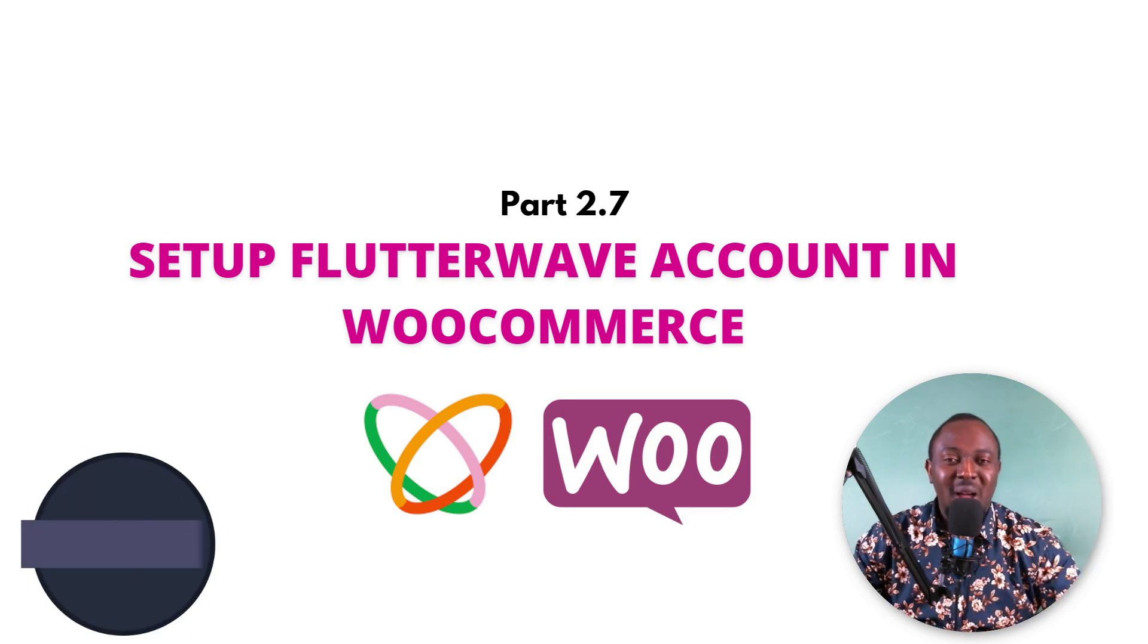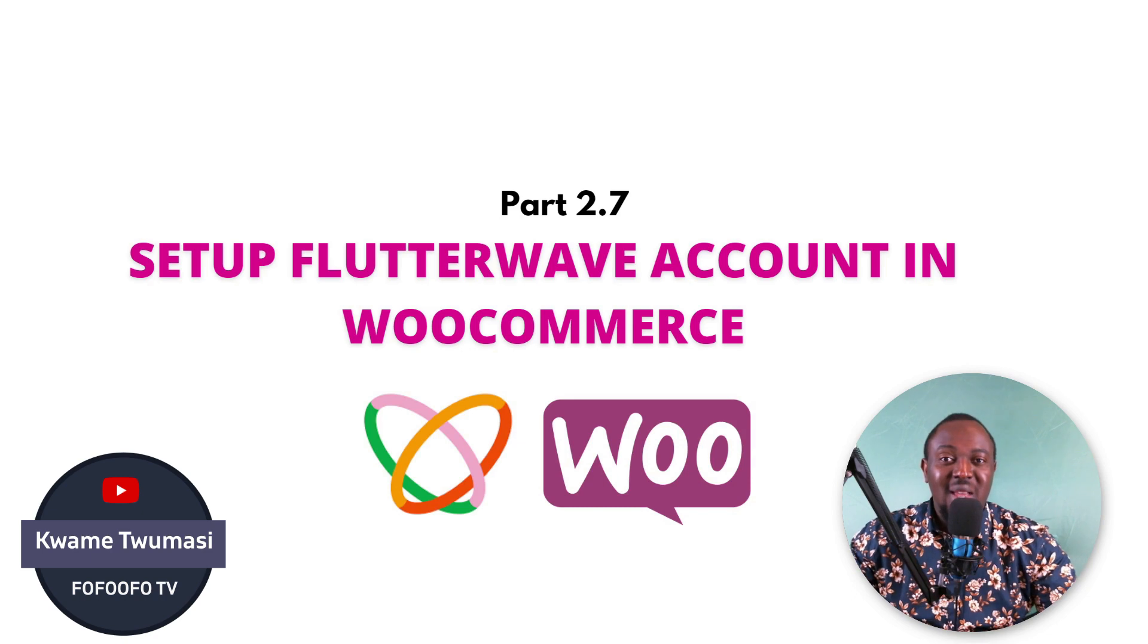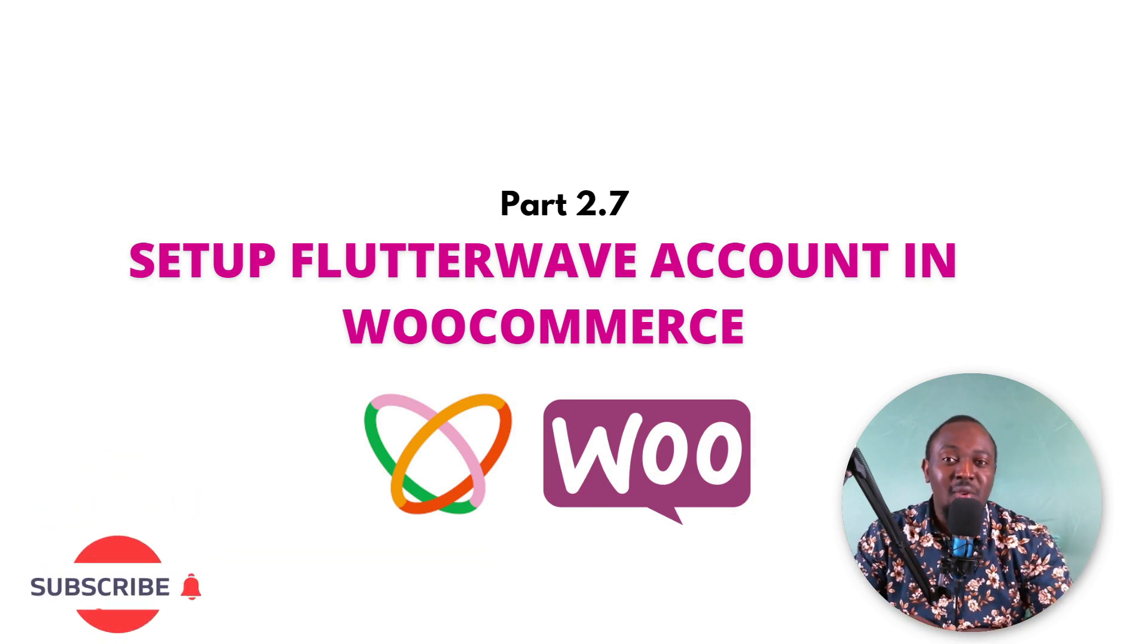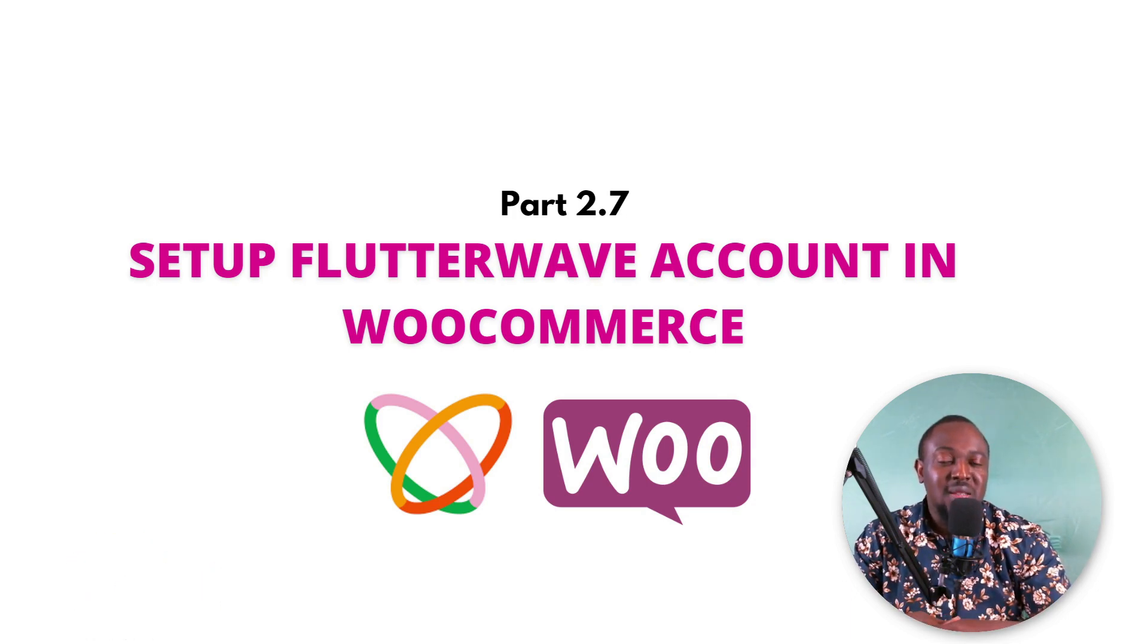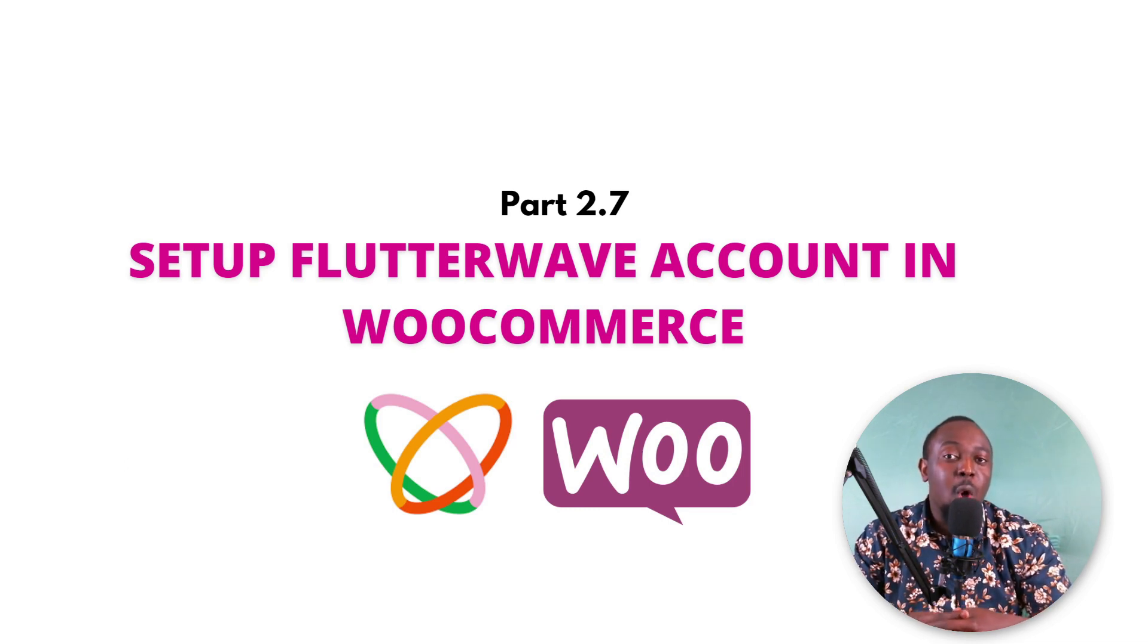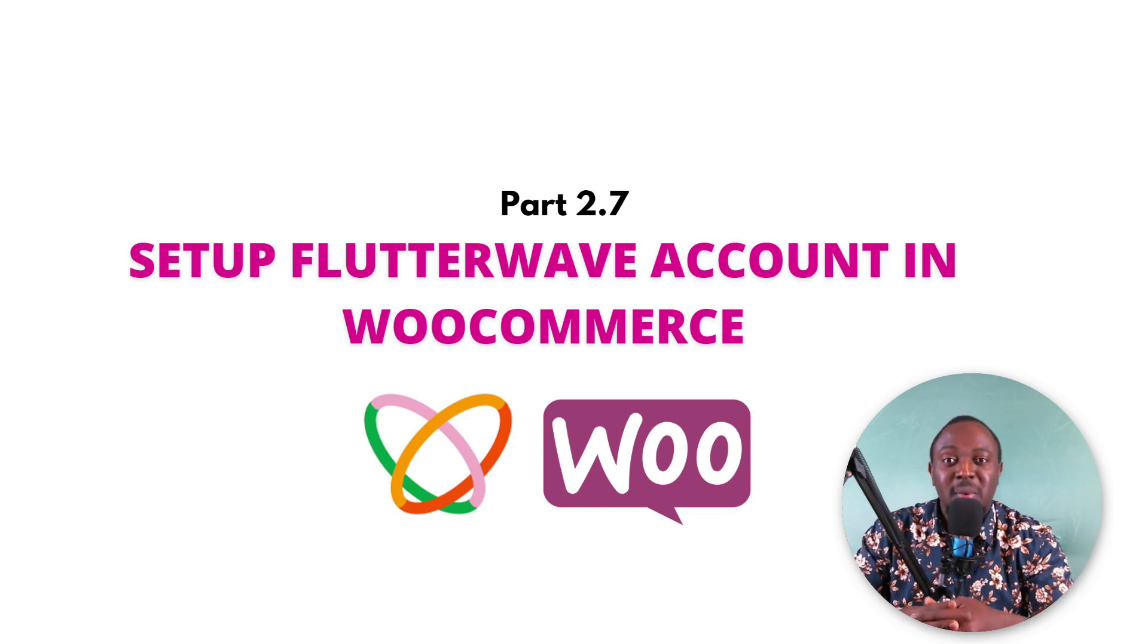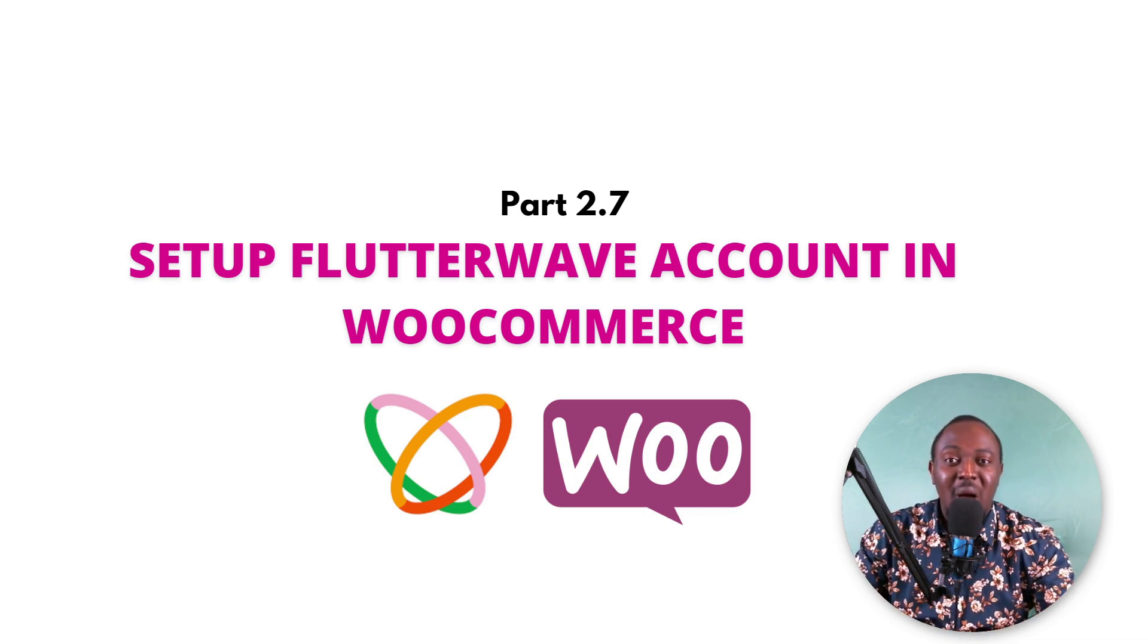Hello guys, welcome to part 2.7 of our drop servicing business course. In this part, we will set up your Flutterwave payment gateway on WooCommerce so you can receive money on your website from Ghana and other countries.